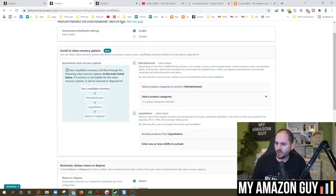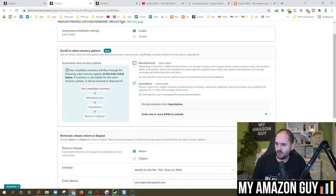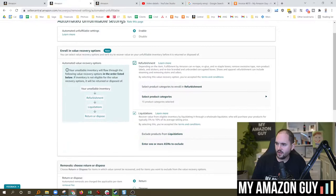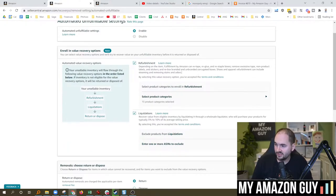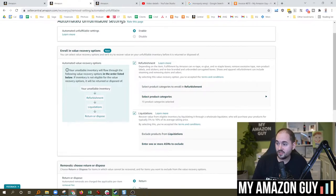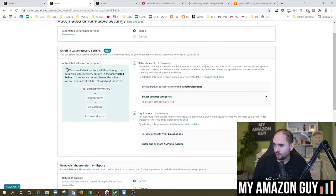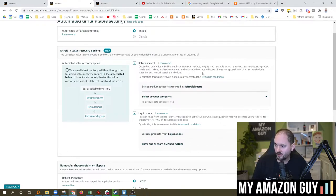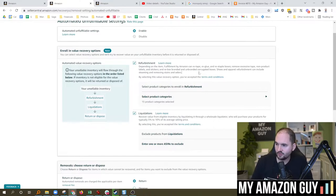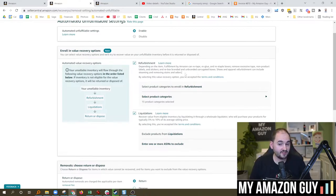So what you want to do here is click that button to disable refurbishments. Right here, they say Fulfillment by Amazon can re-tape, re-glue and re-staple boxes, remove excess tape, non-product label stickers, re-box branded and unbranded corrugated boxes. Shoes and apparel refurbishments can include steaming and removing stains and odors.